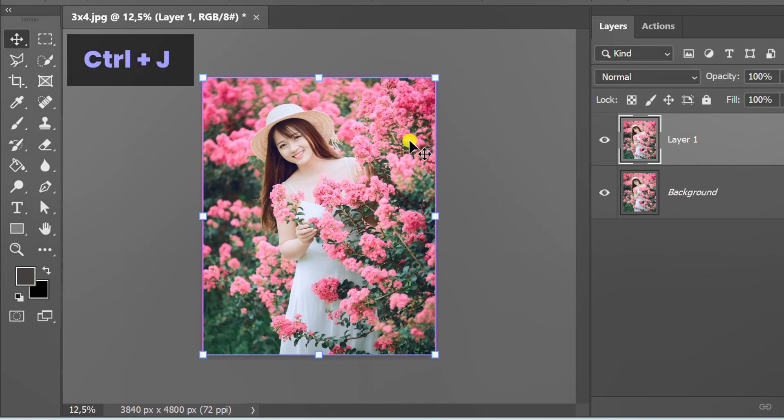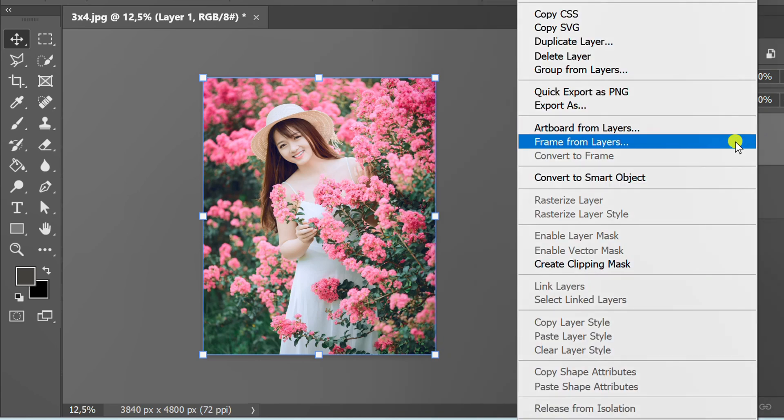Press Ctrl J to duplicate, right-click on the layer and convert to smart object.